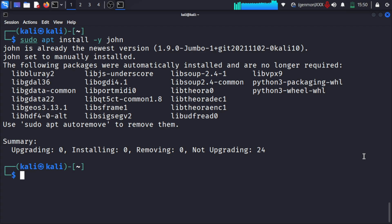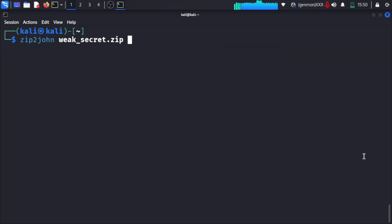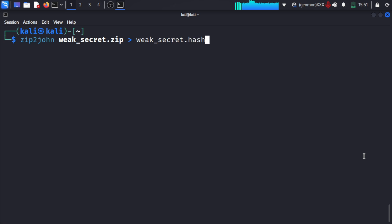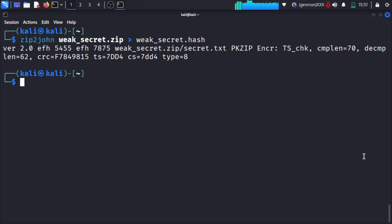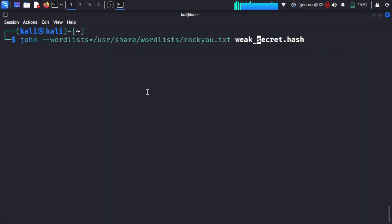The tool we will use for brute forcing is John the Ripper. We will install John and convert that zip file into a hash format which John can understand and process.